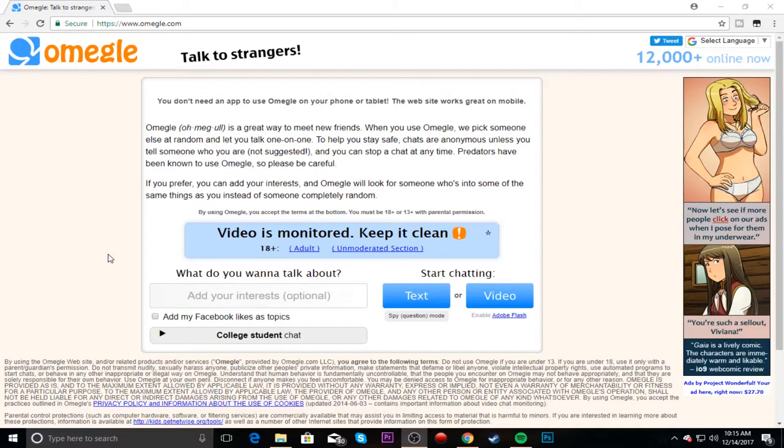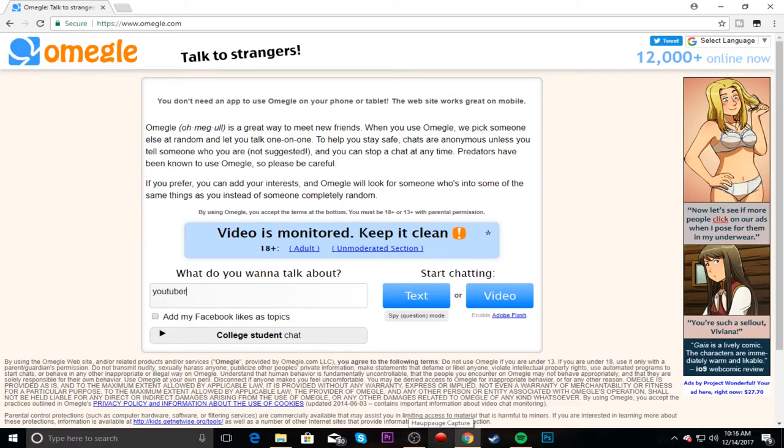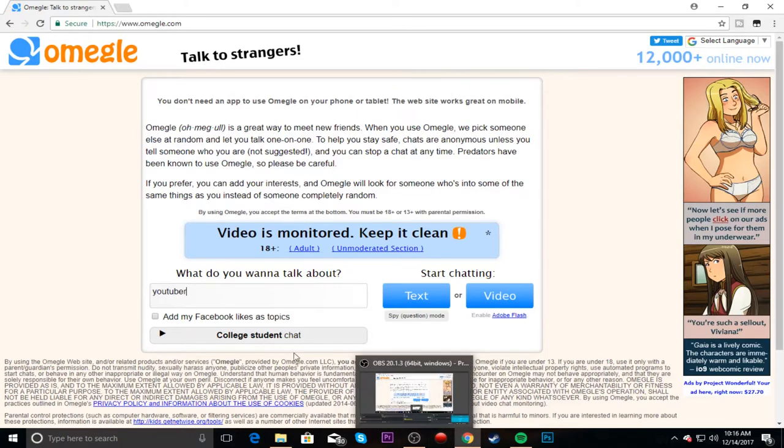We got Omegle up right now. Yeah, this is probably not gonna go very well. We're gonna be trying to talk to some people and see what's popping in the Omegle world. So let's start off with add your interest. What should be my interest? I guess, youtuber.